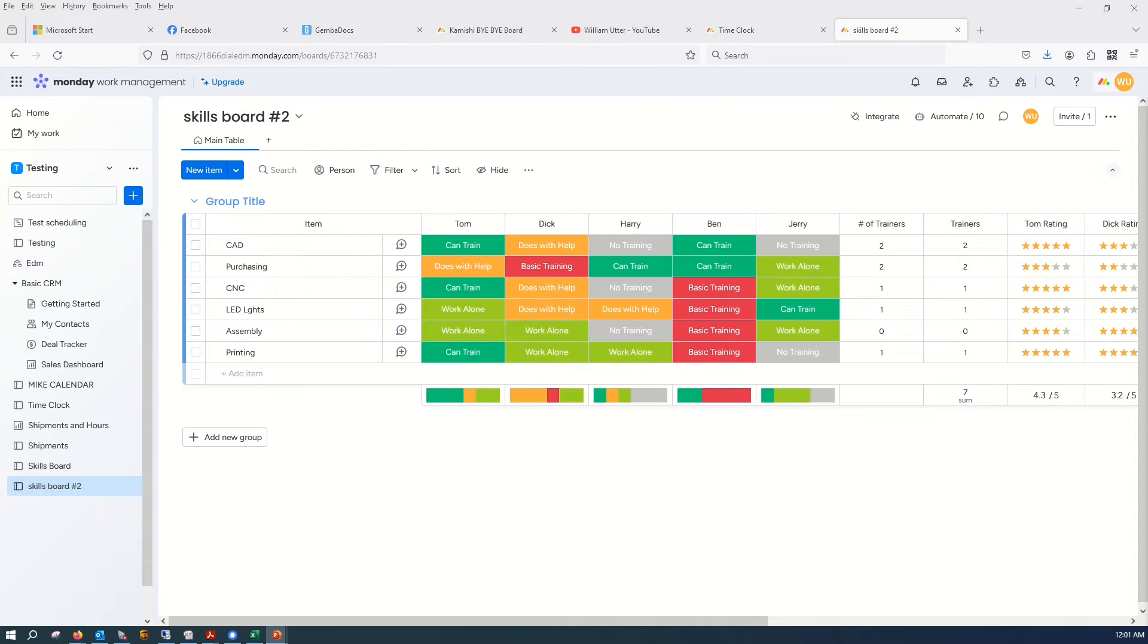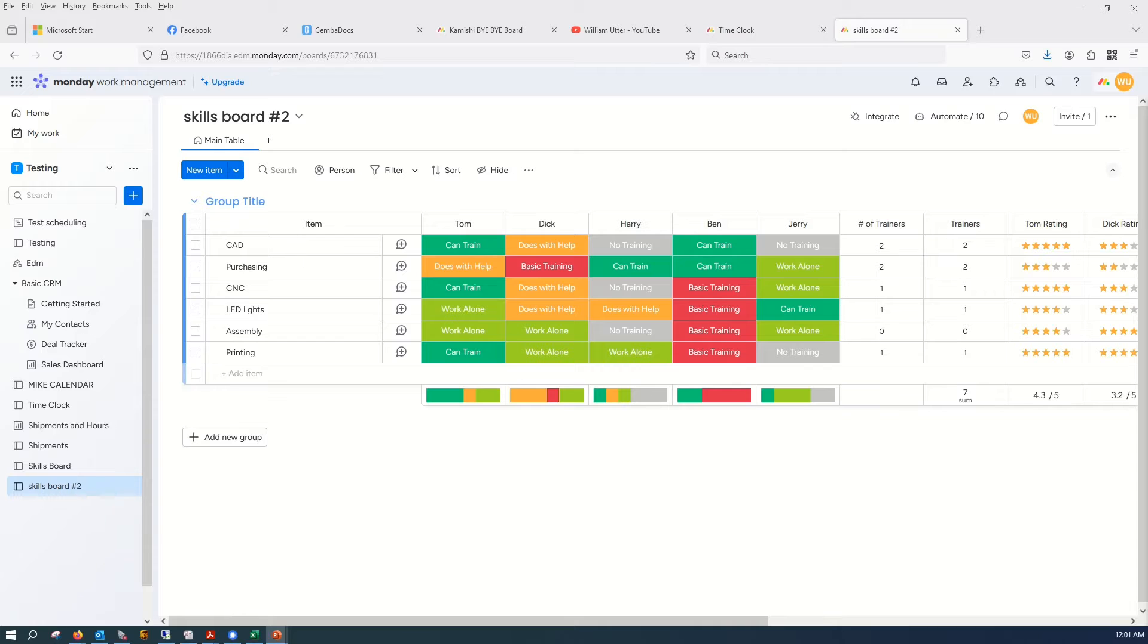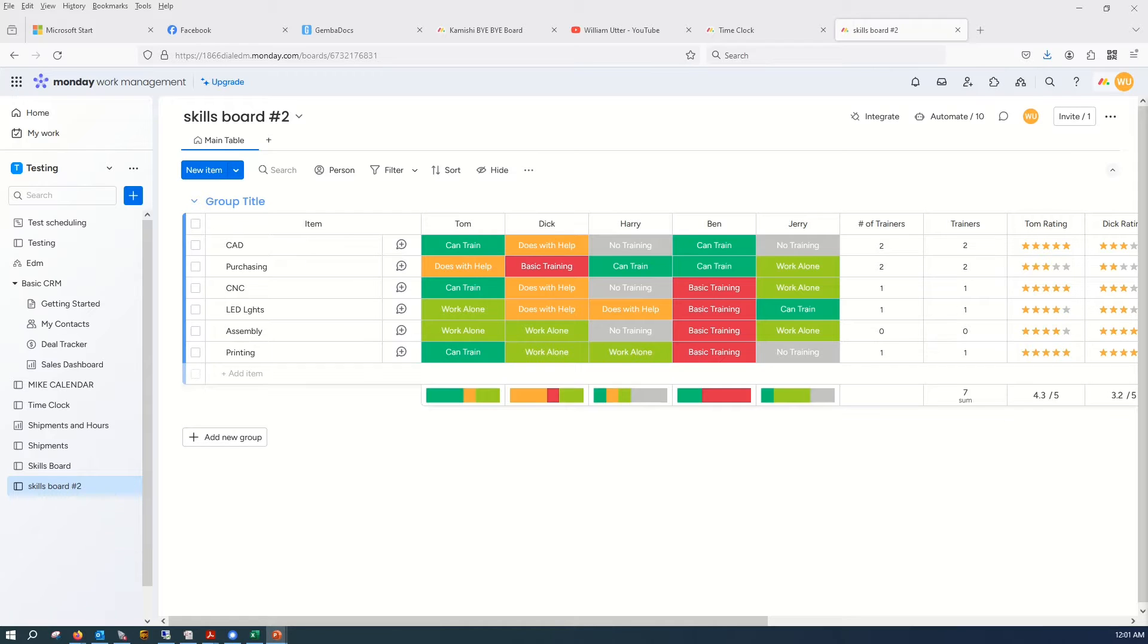Hi everyone, so a lot of talk recently about skills matrices and thought I would just for the hell of it see what I could come up with in a short period of time with monday.com.